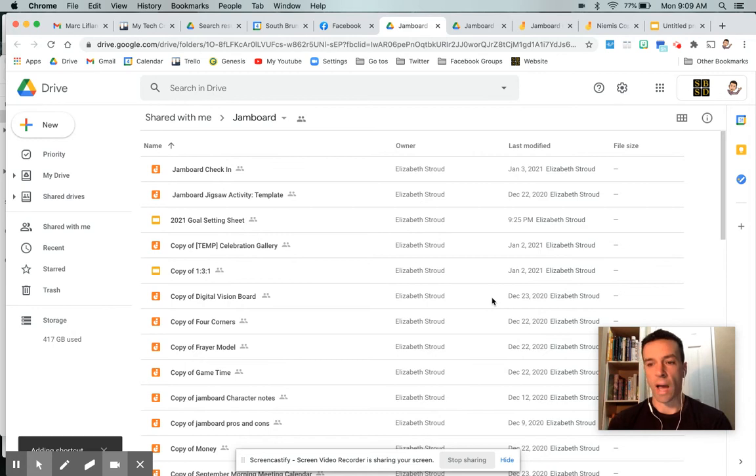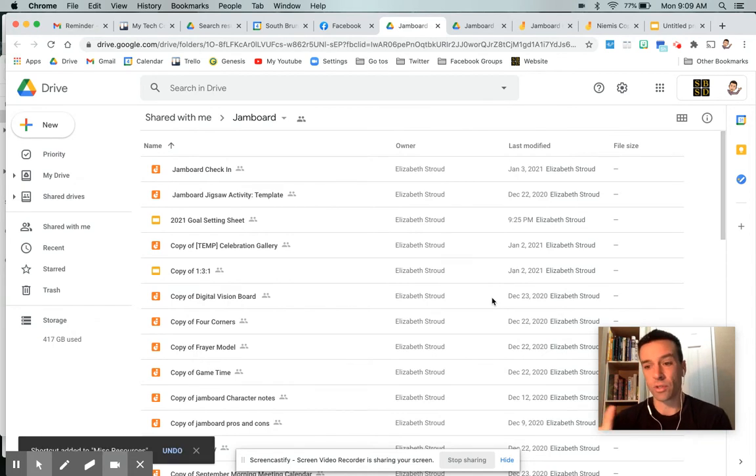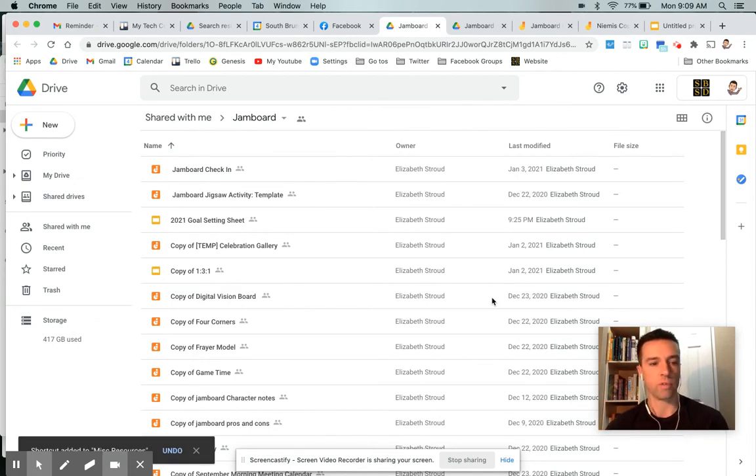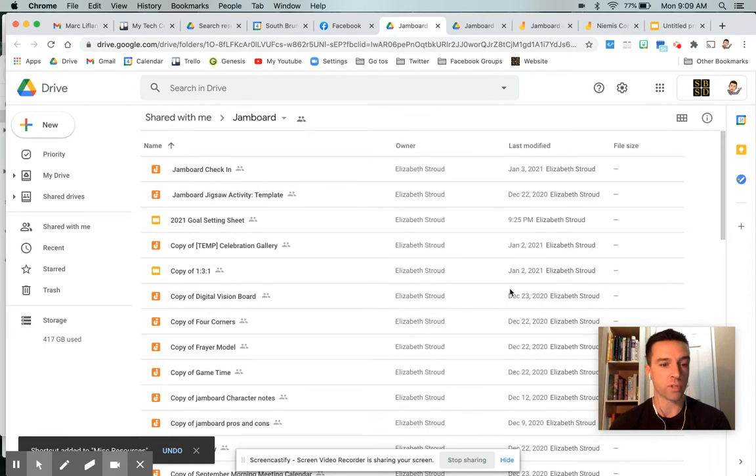So that's the first thing I would do just so I always have this. You don't necessarily have to do this. You could always go back to this Facebook link or bookmark it if you want, but I would probably put it in my own drive so I have access to it.